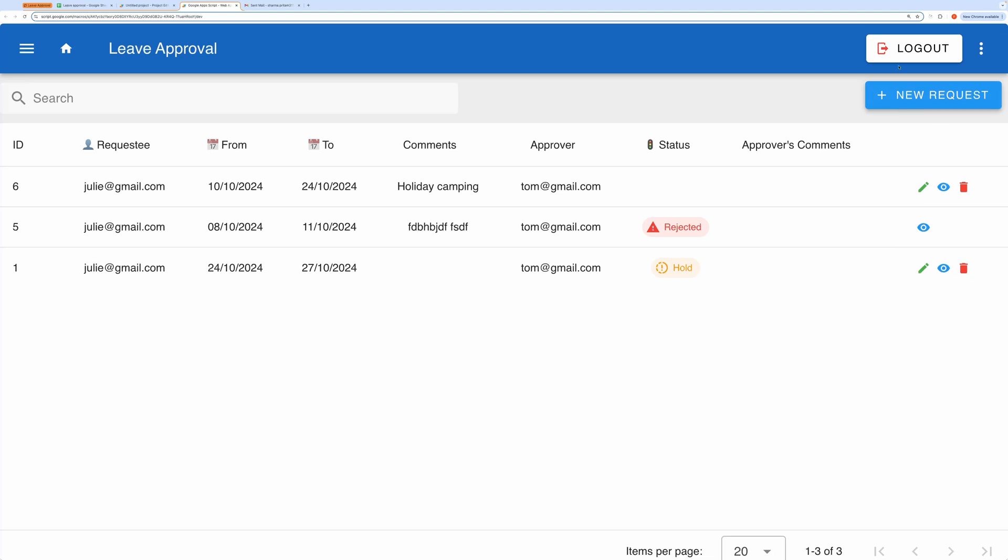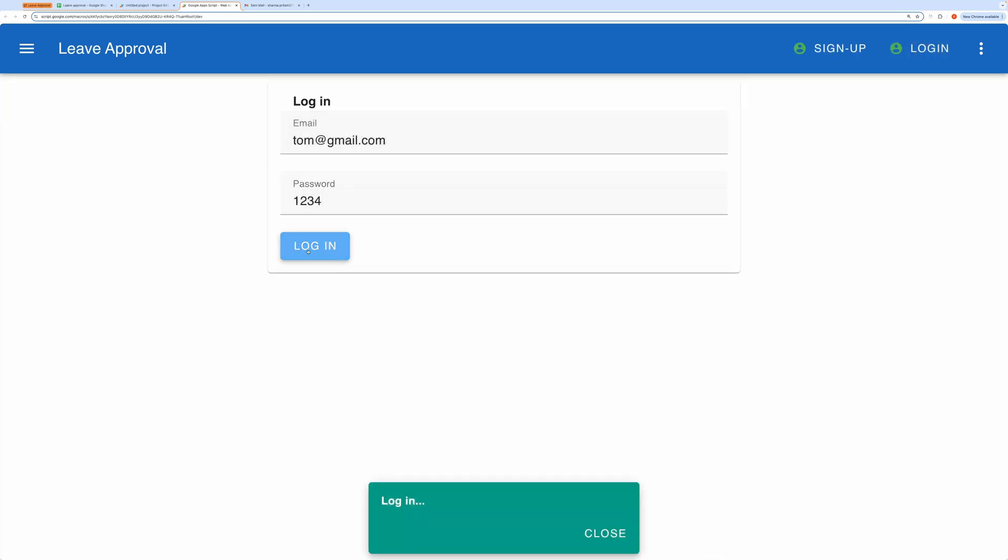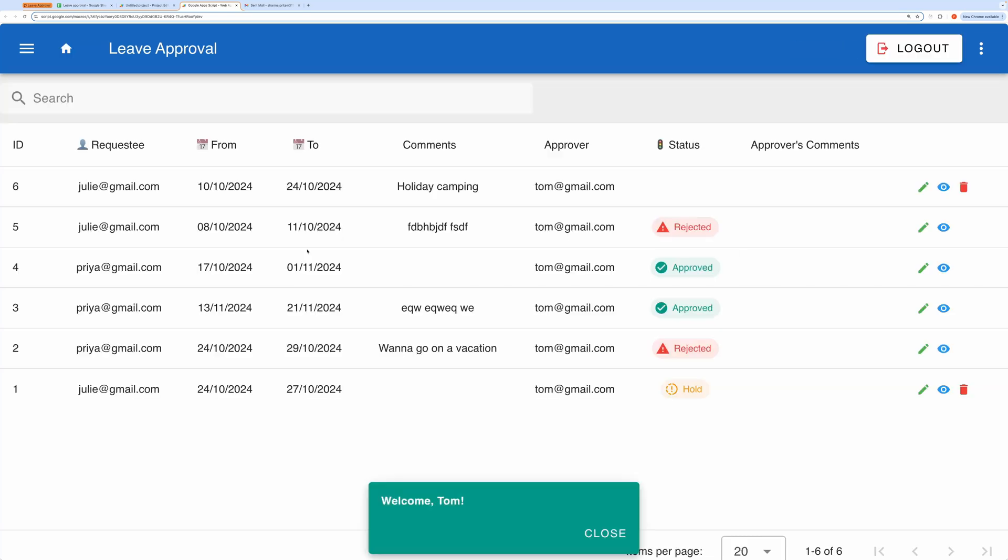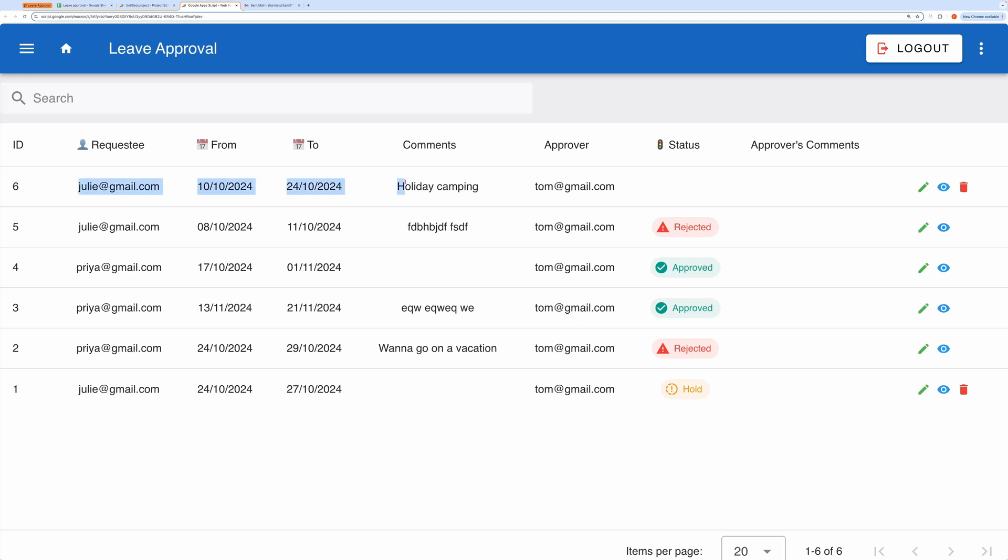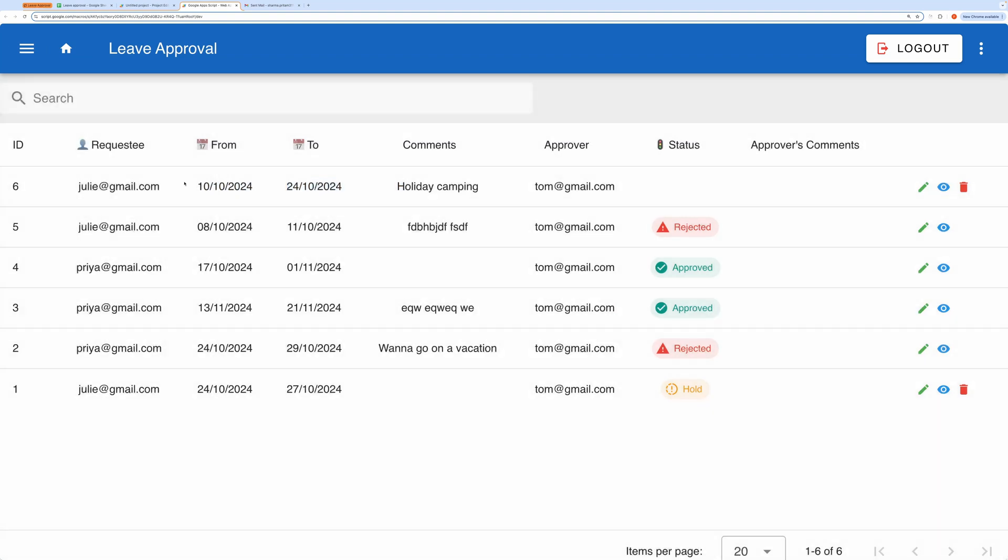Next, I'll log out and sign in as an admin user. Here you can see I'm logged in as an admin, and I can view all the requests assigned to me or the ones I'm responsible for approving.